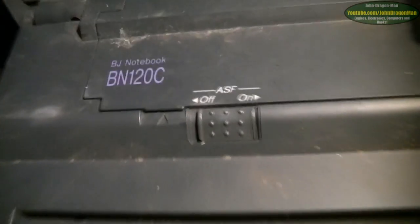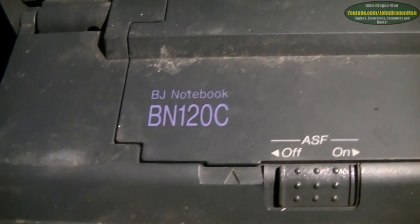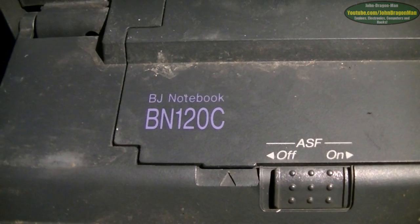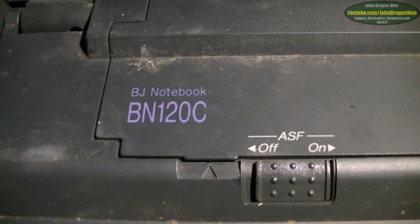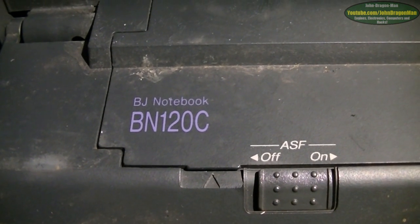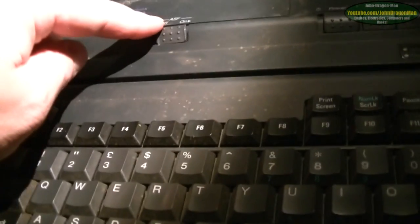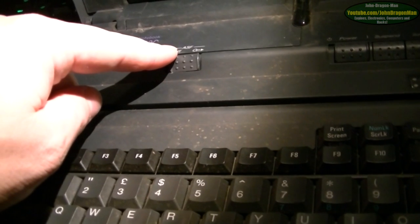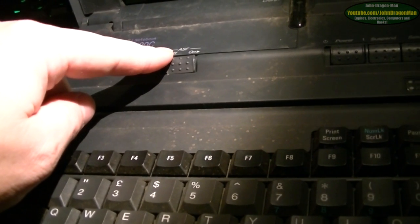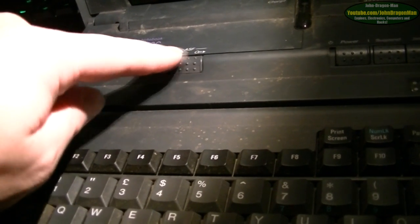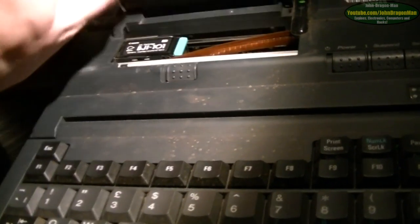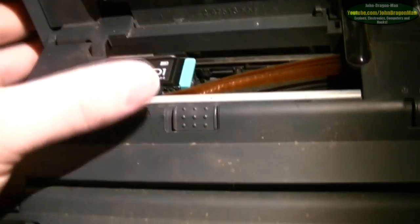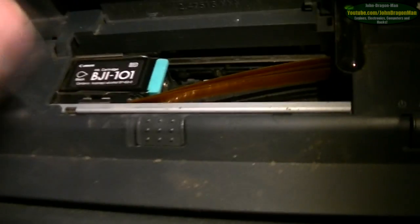The thing is with this machine, obviously it is a Canon bubble jet notebook BN120C. I'm guessing ASF stands for Auto Sheet Feed, as I've seen it on a number of different printers.